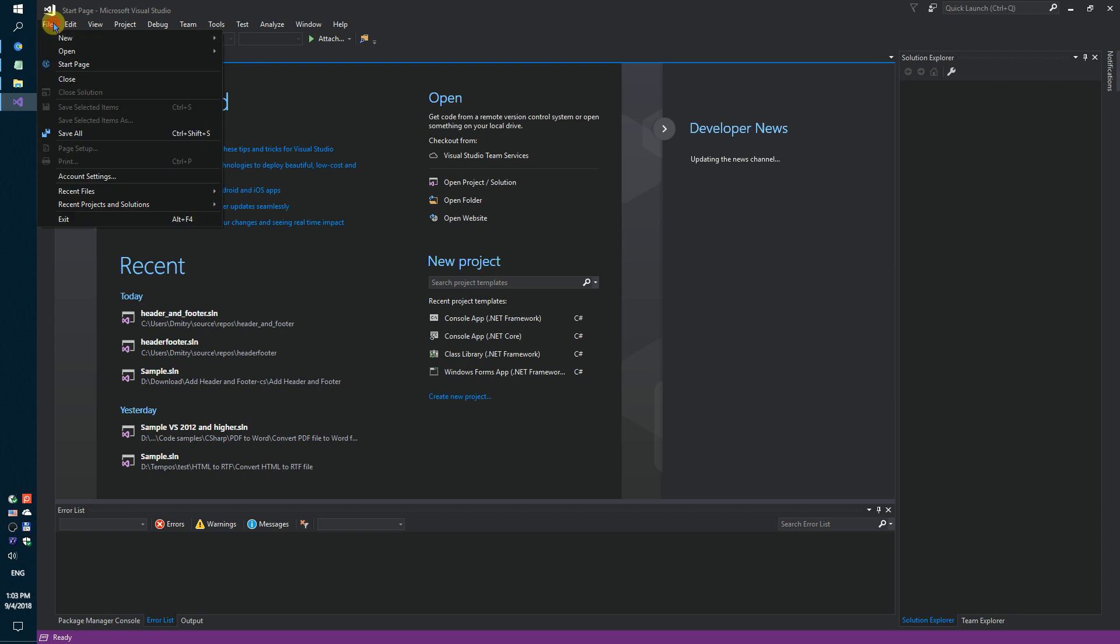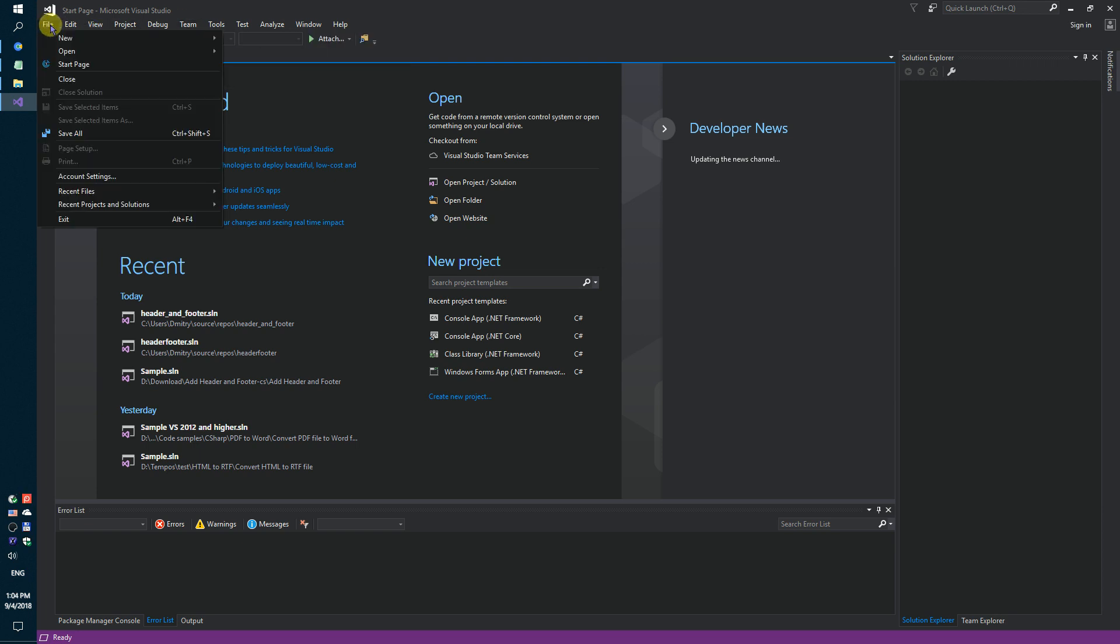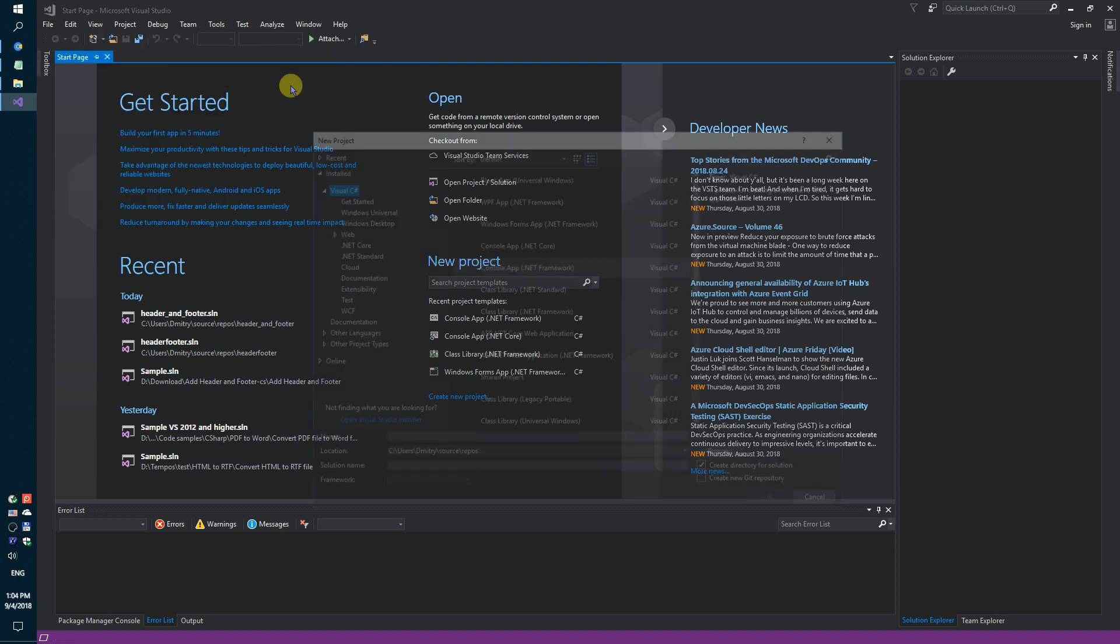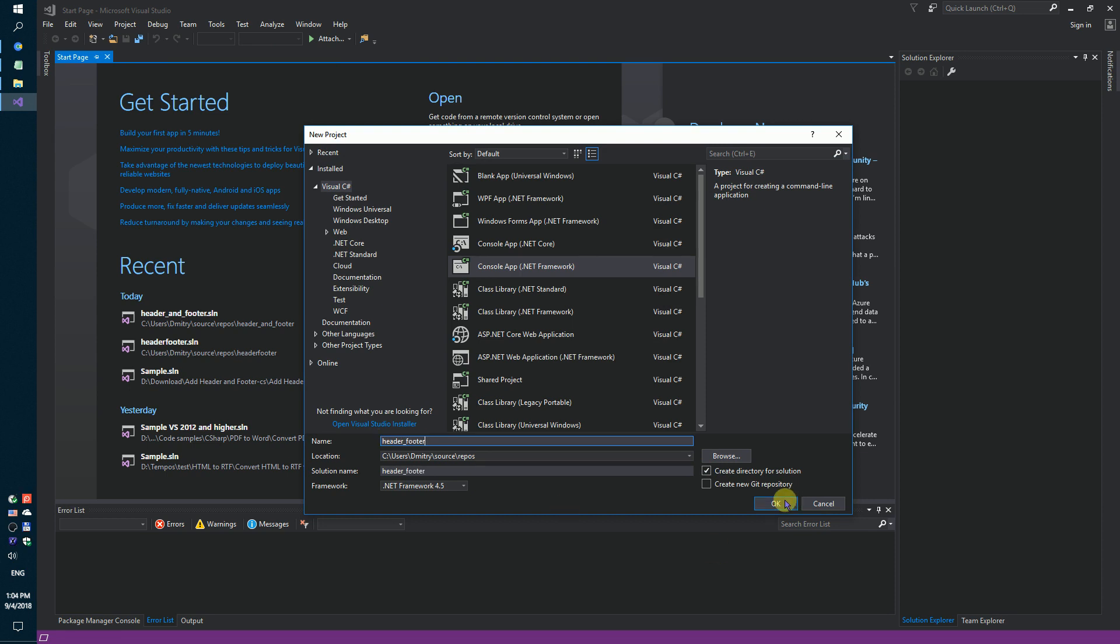You need to do a few steps. Firstly, run Visual Studio and create a simple console application. Header, footer.